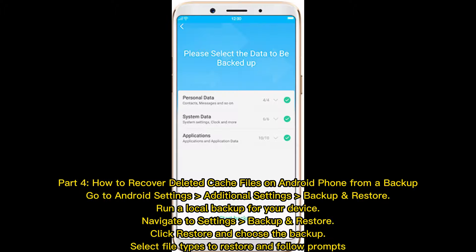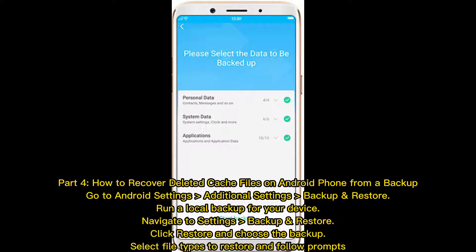Part 4 - How to Recover Deleted Cache Files on Android Phone from a Backup. Go to Android Settings Additional Settings Backup and Restore, run a local backup for your device. Navigate to Settings Backup and Restore, click Restore and choose the backup, select File Types to restore and follow prompts.